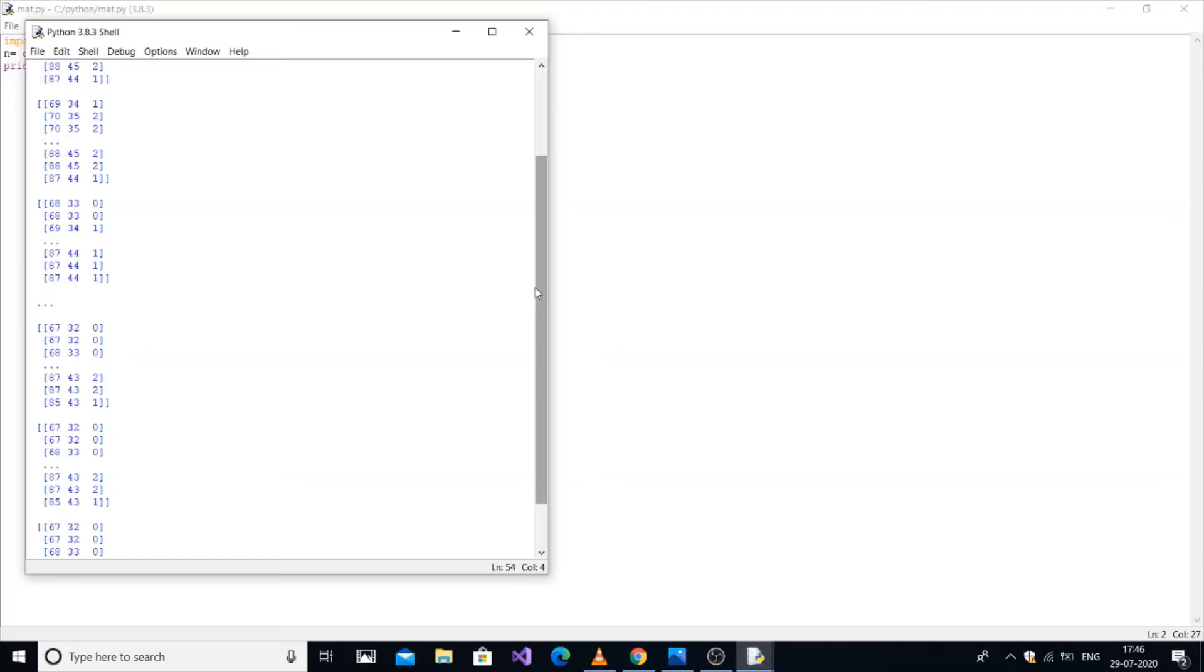This covers the basics of image processing in Python. In the next video, we'll do face detection from an image, so this is part one. For more tutorials, please subscribe.